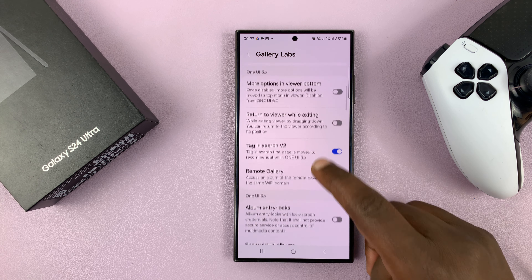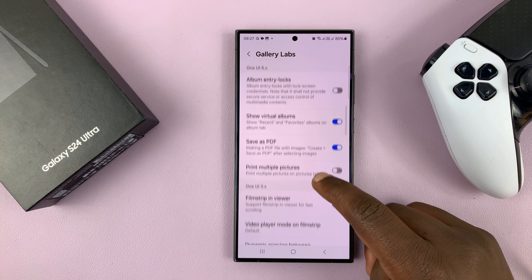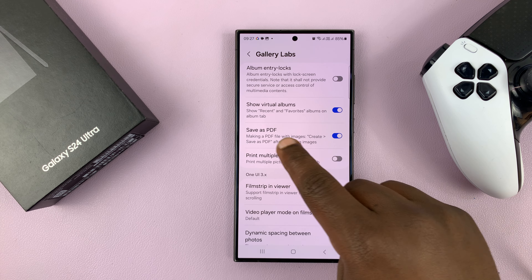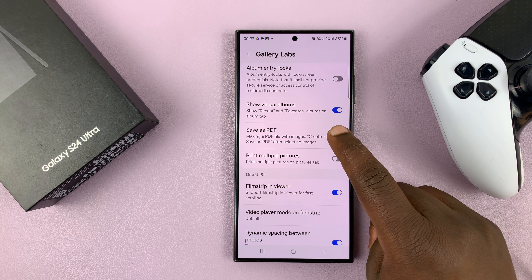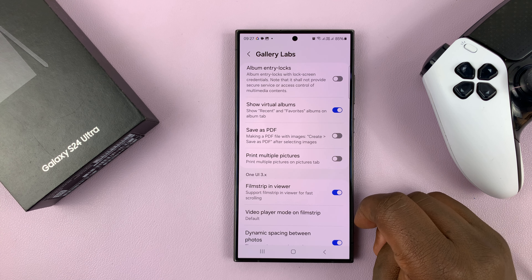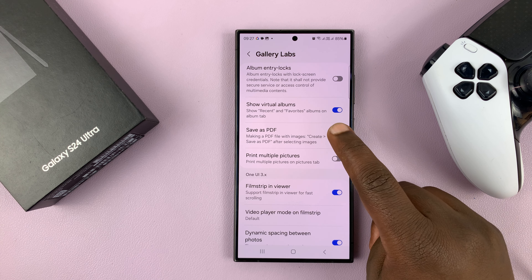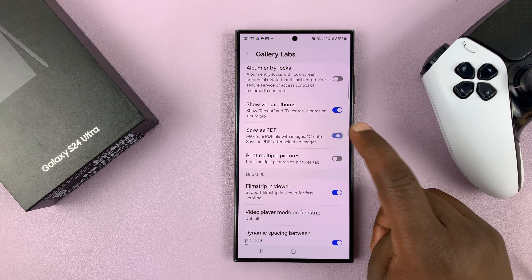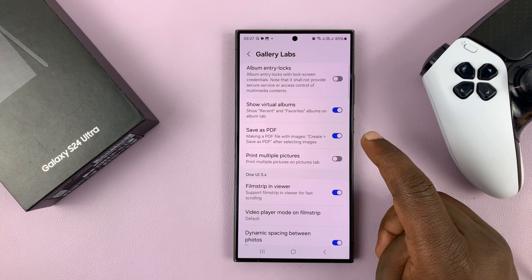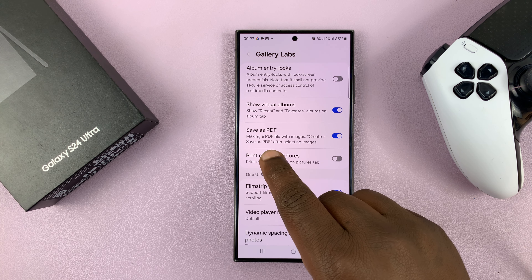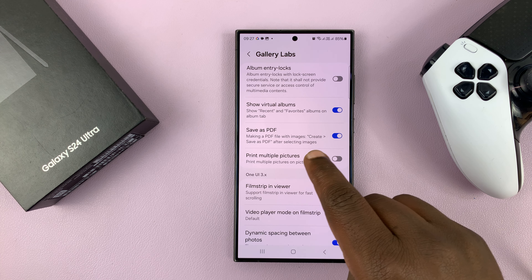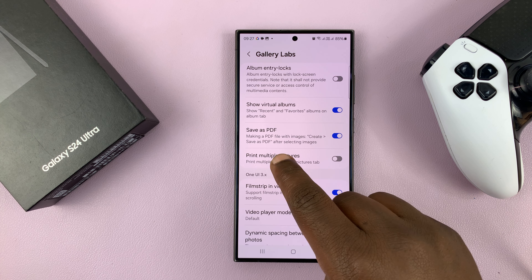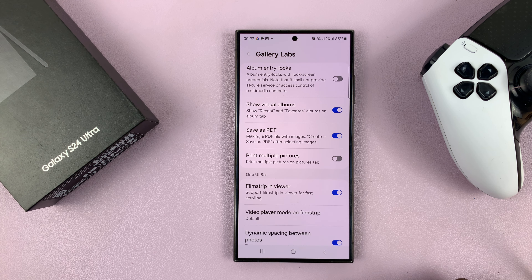Here, you want to scroll down and look for Save as PDF. This is normally disabled by default, so make sure you enable that.